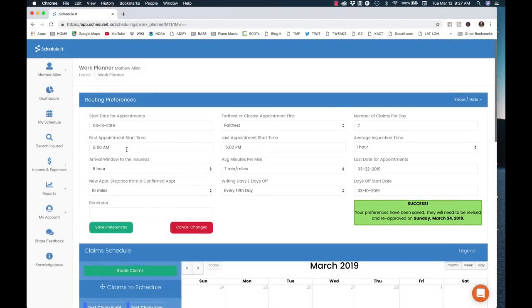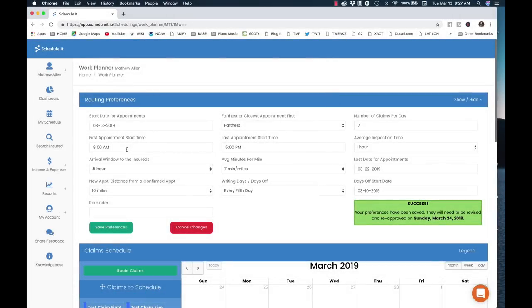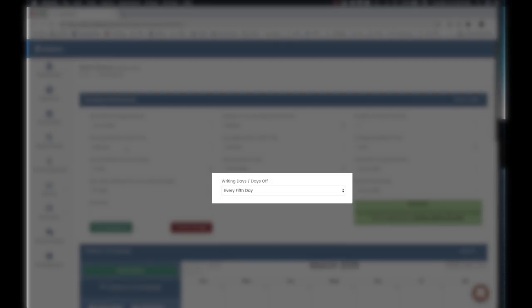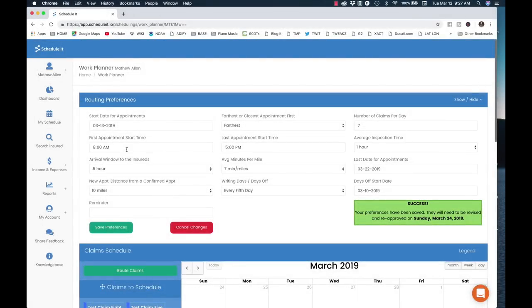You can also set farthest or closest appointment first. Here's where you set the time you want your last appointment to start, and of course how many minutes per mile — if there's a lot of traffic, you might make this number higher. Set your non-field days here, and then how many claims you want to do per day, and how much time you're spending on site at a property — an hour, three hours for big losses? If you want to specify an end date for appointments, select it here. For open-ended deployments, you might set this out several weeks or a couple of months and then update it as needed.